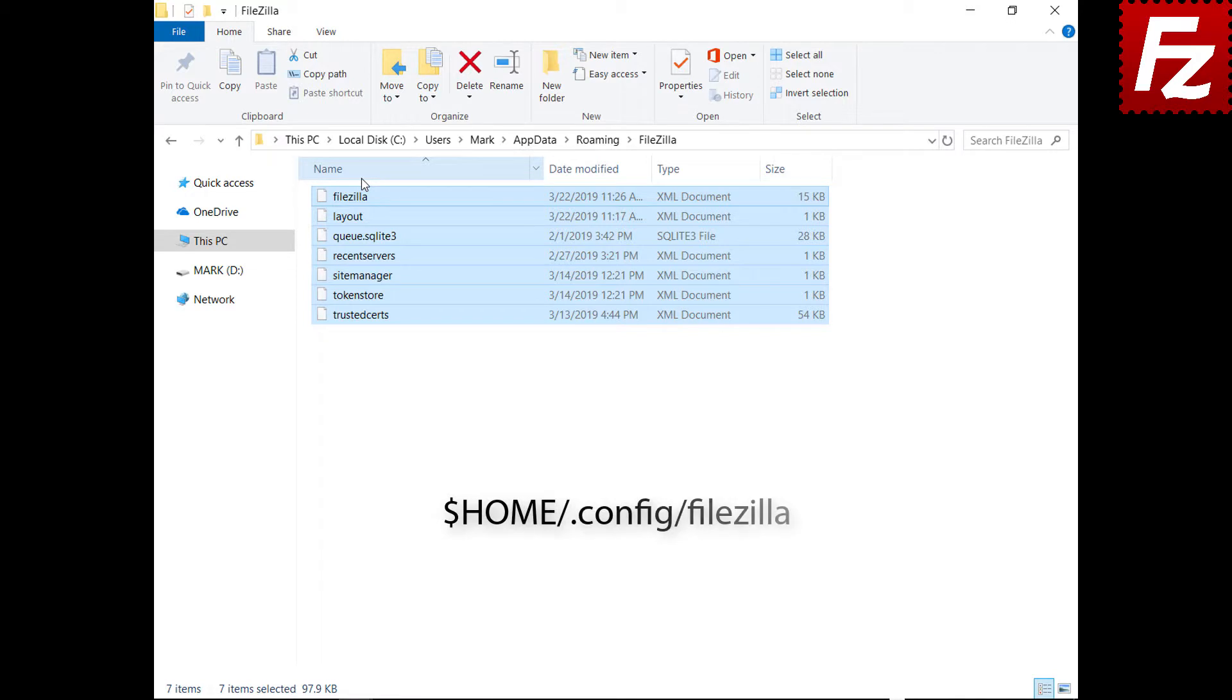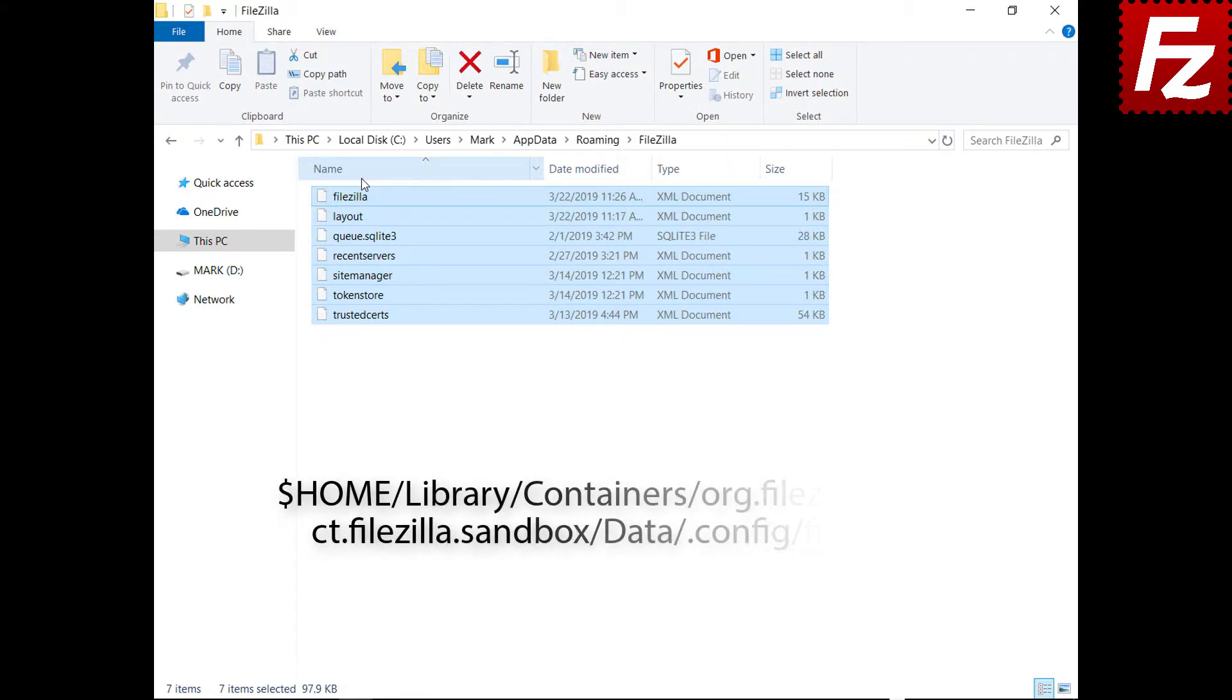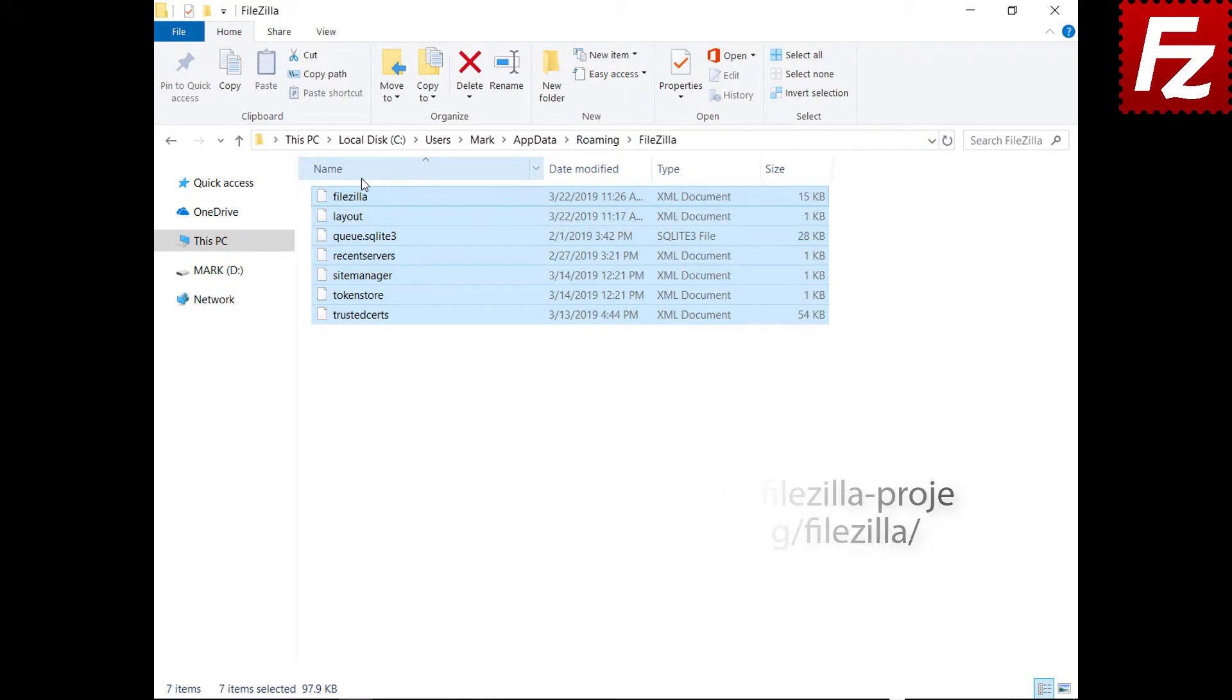On macOS, the configuration files are located in your configuration directory under the FileZilla subdirectory. If you bought FileZilla Pro from the App Store, the files are under the User's Library directory.